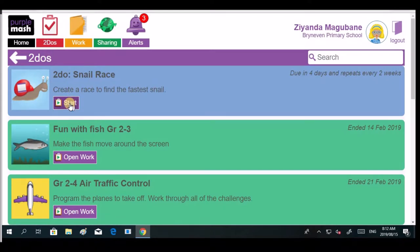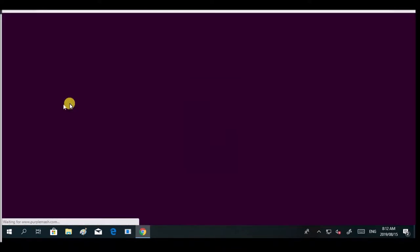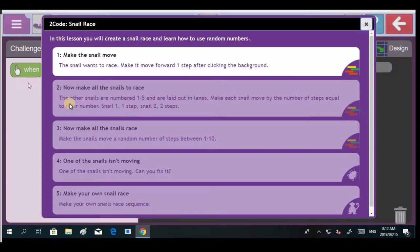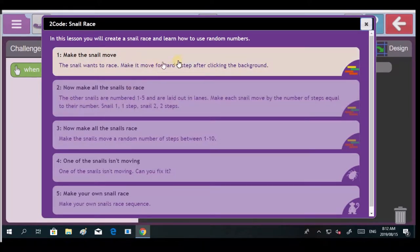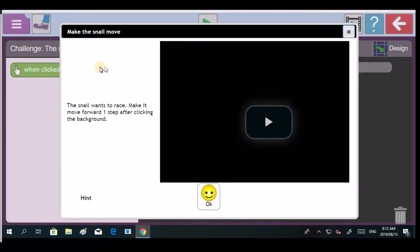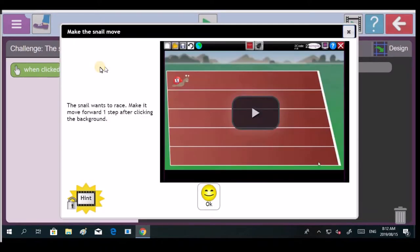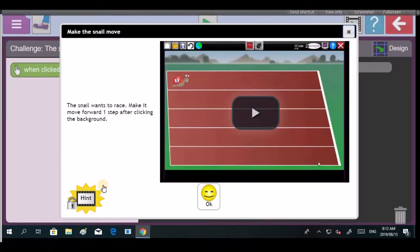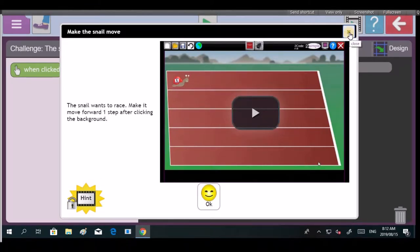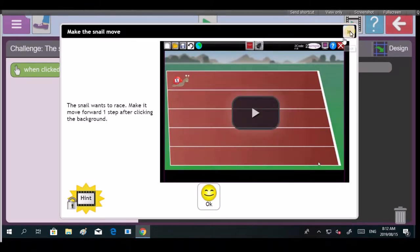So Zianda look over here. This is where we get the work that I need to do. See this red one here, that's called the to-dos. That's the work the teacher set for you. Click on snail race because that's the work we must do now.